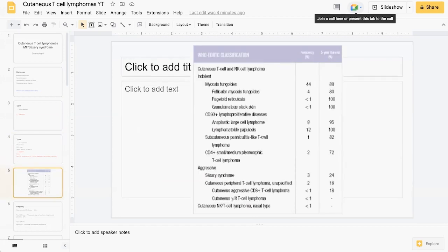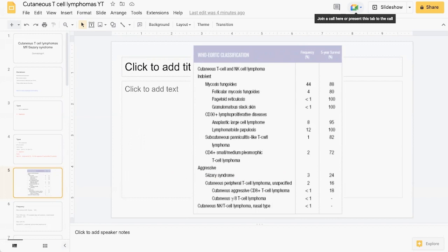This is a table from Google Images which demonstrates these broad categories again. As you can see, MF and CD30-plus lymphoproliferative disease are the two broad groups under the not so aggressive ones, and under aggressive the most common would be Sezary syndrome.